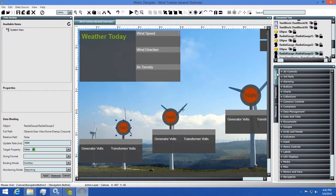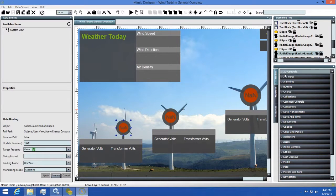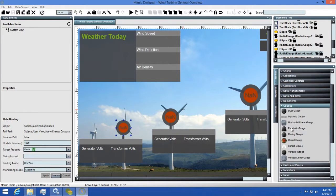Next we have our toolbox. The toolbox holds a large library of controls that you can use in your Mimic design. There's controls like gauges, buttons, LED displays, and more.